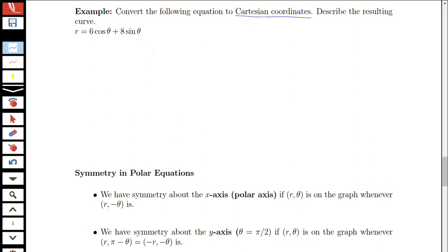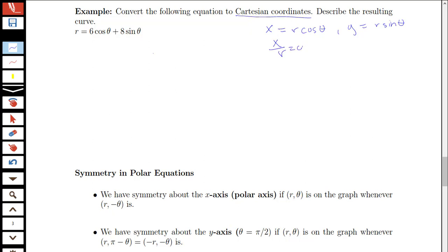Let's remember the conversion formulas we can use. We know that x is equal to r cosine theta, and y is equal to r sine theta. So I can say that x over r is cosine theta, and y over r is equal to sine theta.